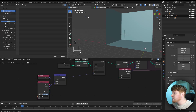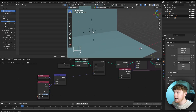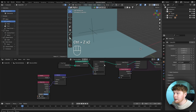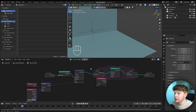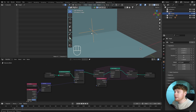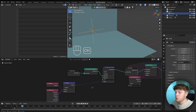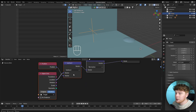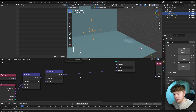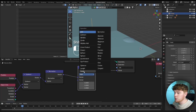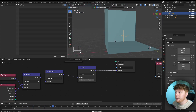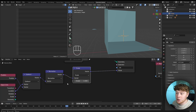At the moment the speed of the shield is dependent on the distance between the empty and the shield. To make it independent, we add a vector math node set to normalize, normalizing the distance between the empty and the shield for easier control. Then we add another vector math node set to scale — if we scale it down by 0.1, it goes a lot slower but still goes in the right direction. Let's set it back to 1 so we can change it later.